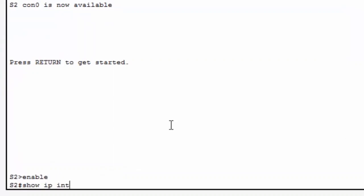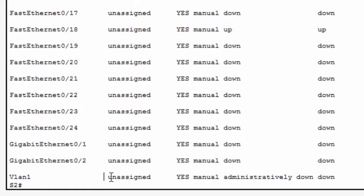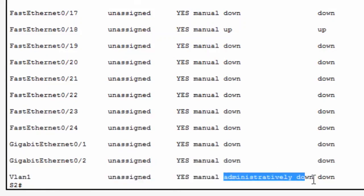On switch S2, I'll type the enable command and the show IP interface brief command. Page down, page down, and you can see that interface VLAN 1 is still unassigned. It does not have an IP address, and it's administratively down.